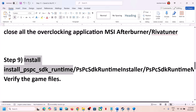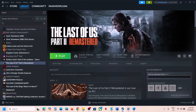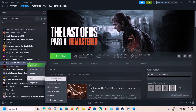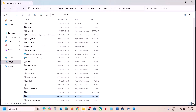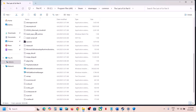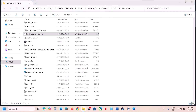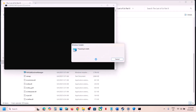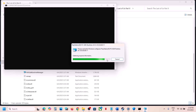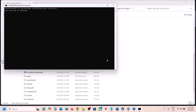The next step is to install runtime files and then verify the game files. Go to Steam, make a right click on the game, select Manage, Browse Local Files. You will see an 'Install PSPC SDK Runtime' file — right click it and run as administrator. Click Yes to allow and let the installation complete. Once done, launch the game and check. If still not working, install the other runtime files in the folder as well, then launch the game and check again.